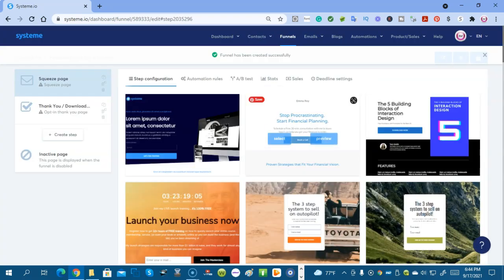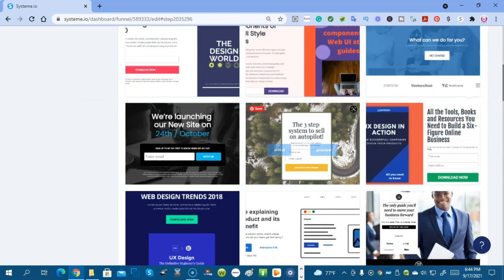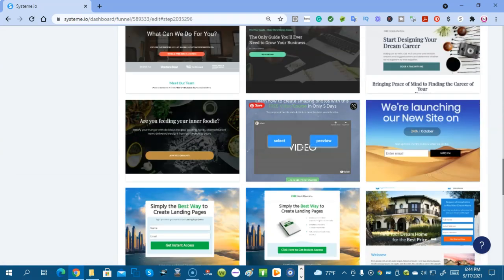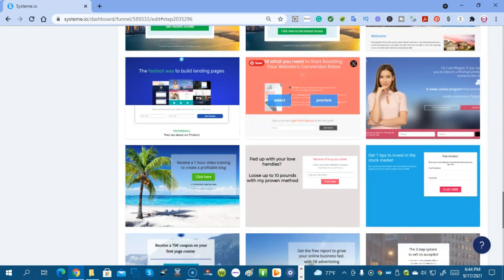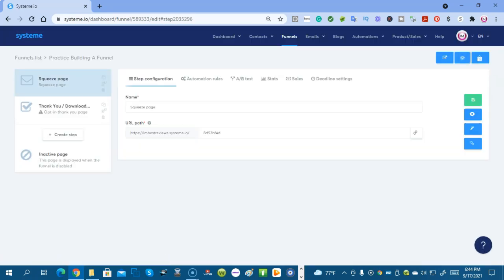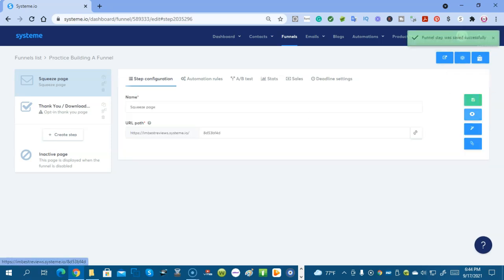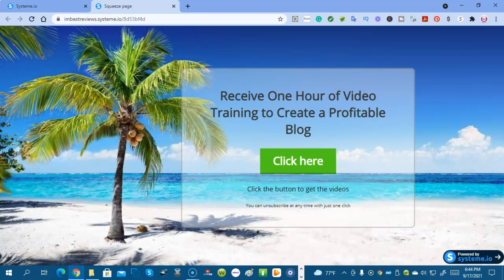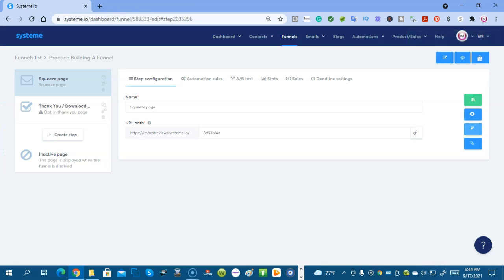When you click create funnel you're going to come into all these squeeze pages. And you can choose one that you like for your business or your product. I'm going to select this one for now. You save funnel. We're going to look at it. That's what it looks like on the internet. And we're going to edit it.